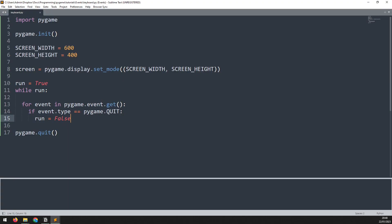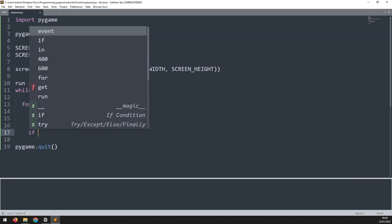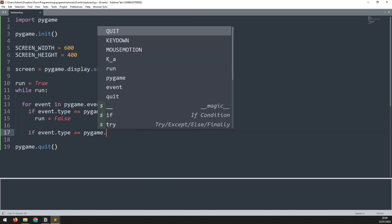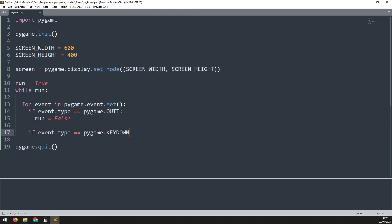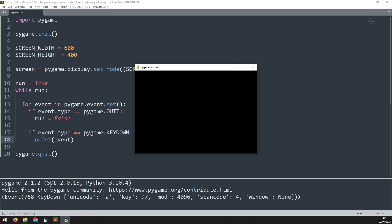We'll begin with using the event handler. Here we've got the boilerplate for Pygame to create a game window and a game loop. I already have the event handler created and it is checking for the quit event at the moment. Let's add a key down event. Underneath here I will add another if statement which says if event.type is equal to pygame.KEYDOWN, and for now we'll just print out the event. When I run this and press any key on the keyboard, it will show us that the event has been triggered and output a bunch of info on the event.